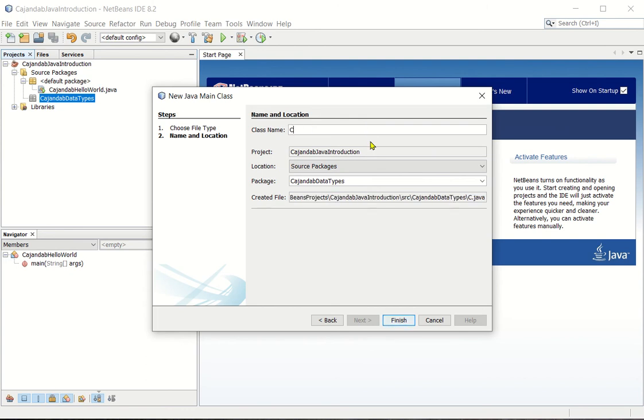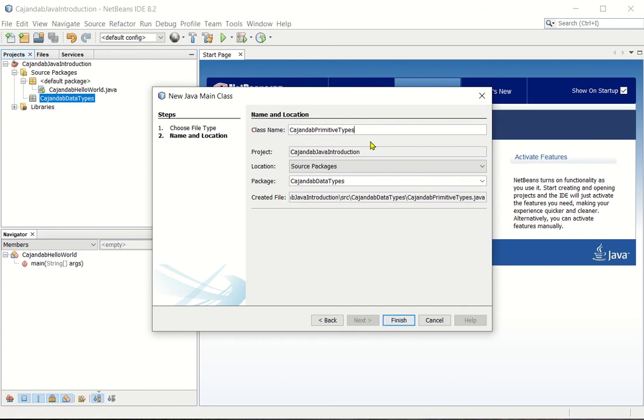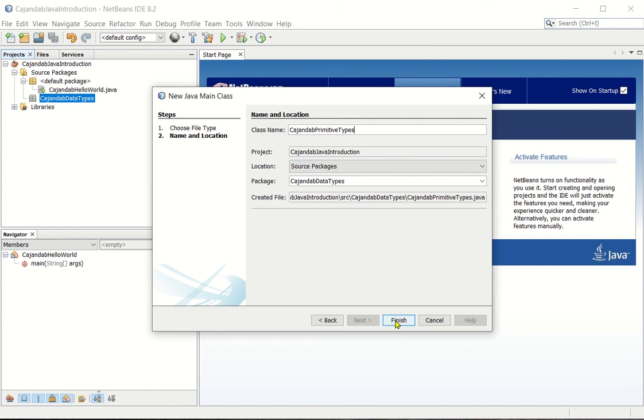So again, do not forget to type your last name, and then we'll name it. So name the class name primitive types. So we're going to talk about the primitive types, one of the main categories under data types of a java program. So after typing the class name, click finish button.